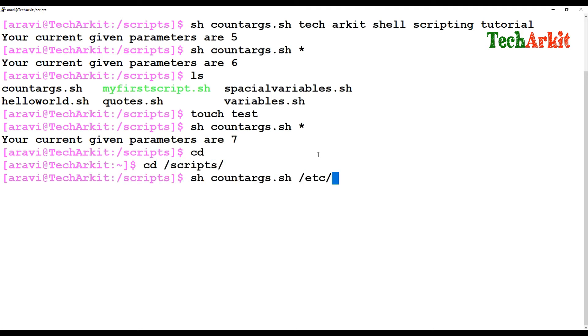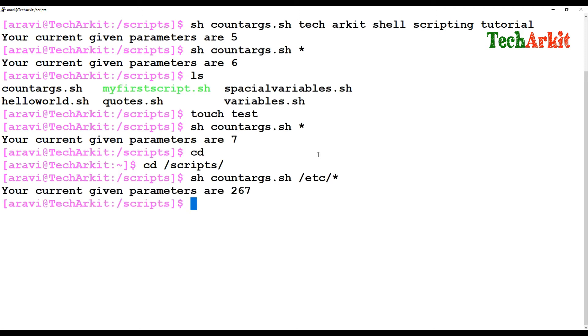If I point the star to somewhere else — for example '/etc' — it will count 267 files and directories that are there in /etc.